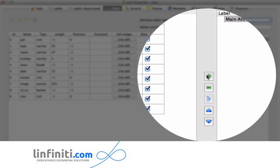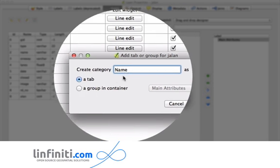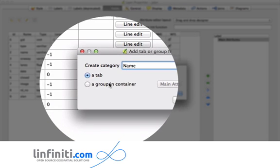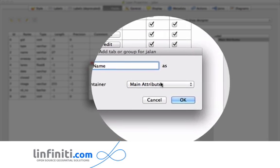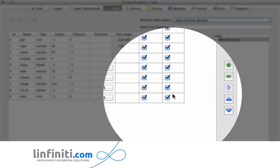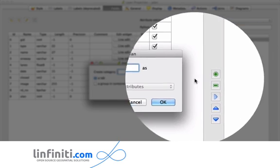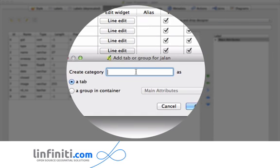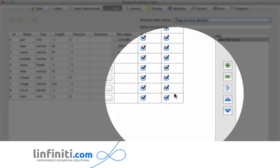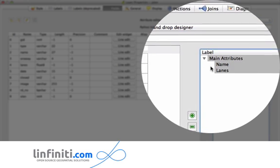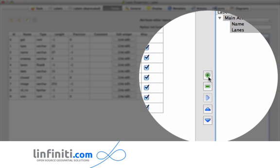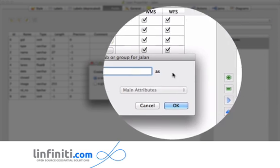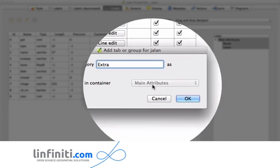And then within that I might want to have a group box. So I'll just go over here and I'll say I want it to be on main attributes. And then I might have another group box which I'll call lanes. And if you look at this tree widget here you'll see it starts to show you the hierarchy of your form, and I'm just going to create another tab which I'm going to call extra something like that.